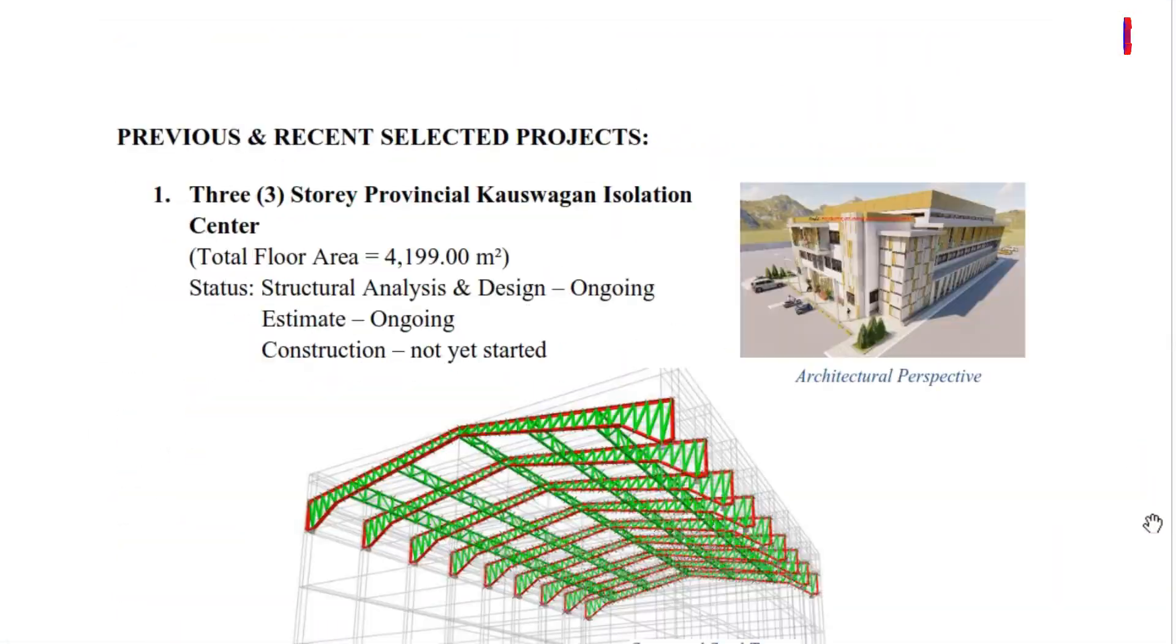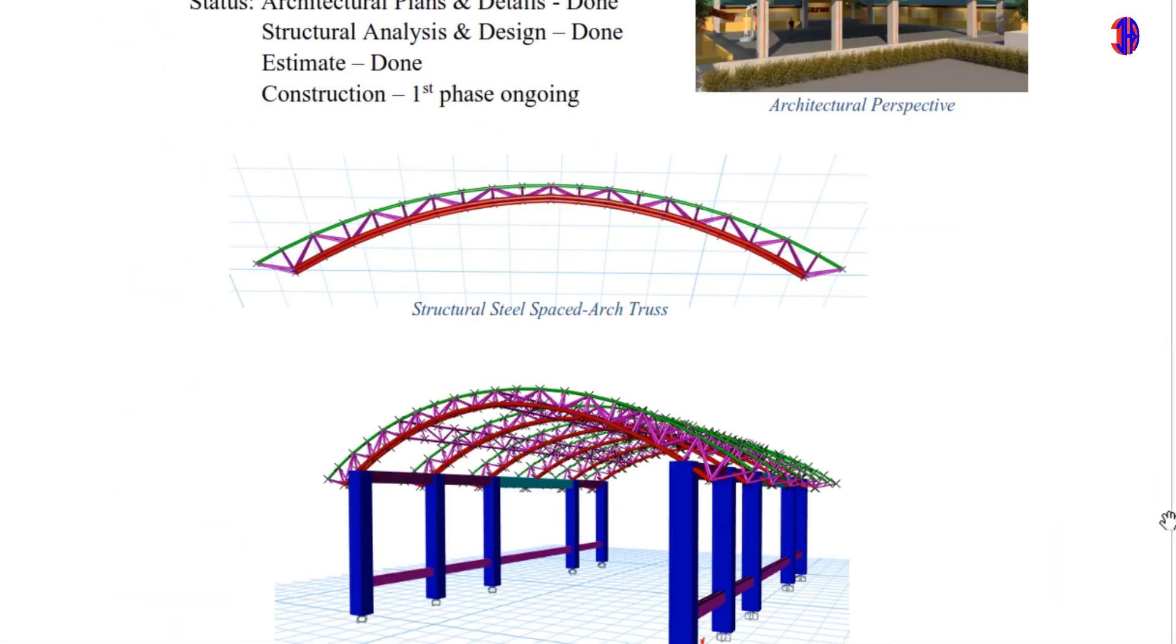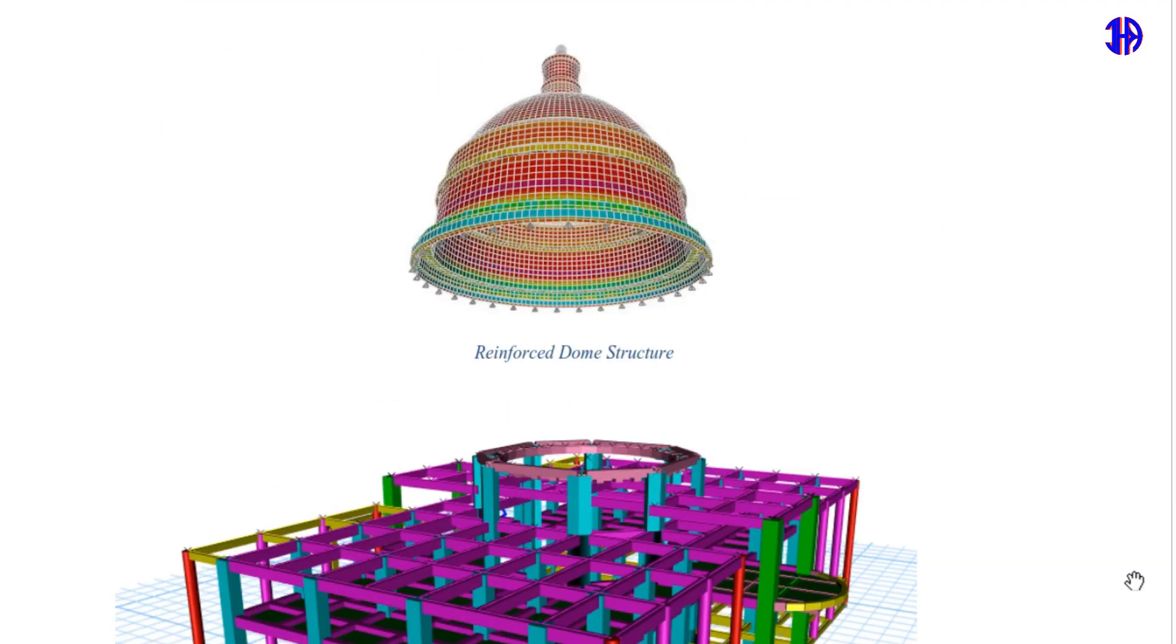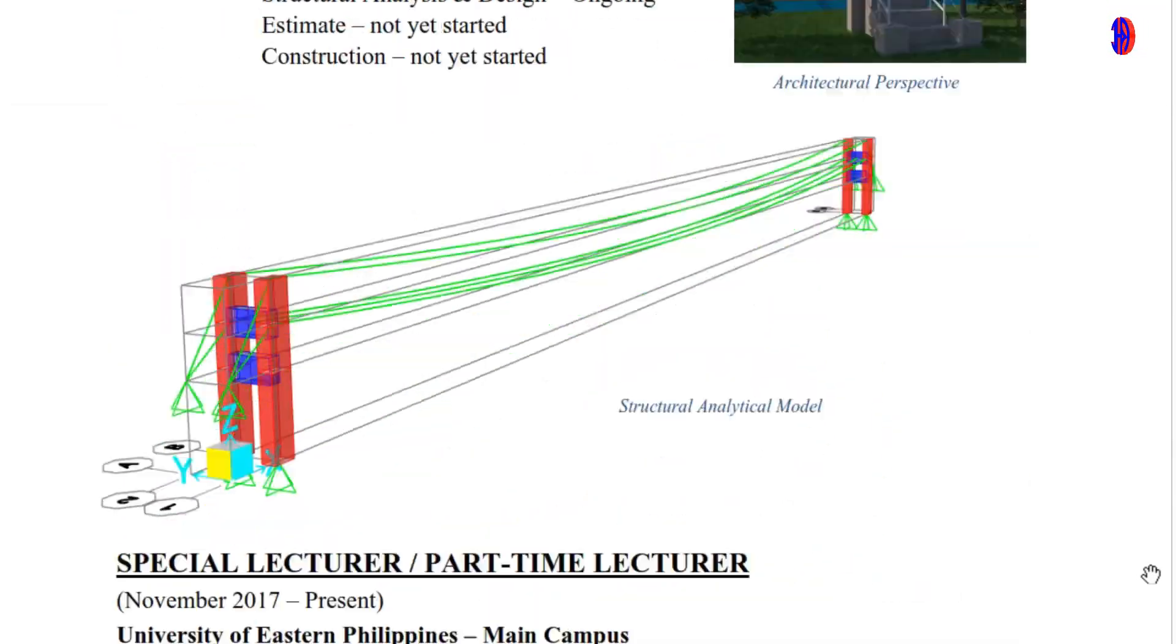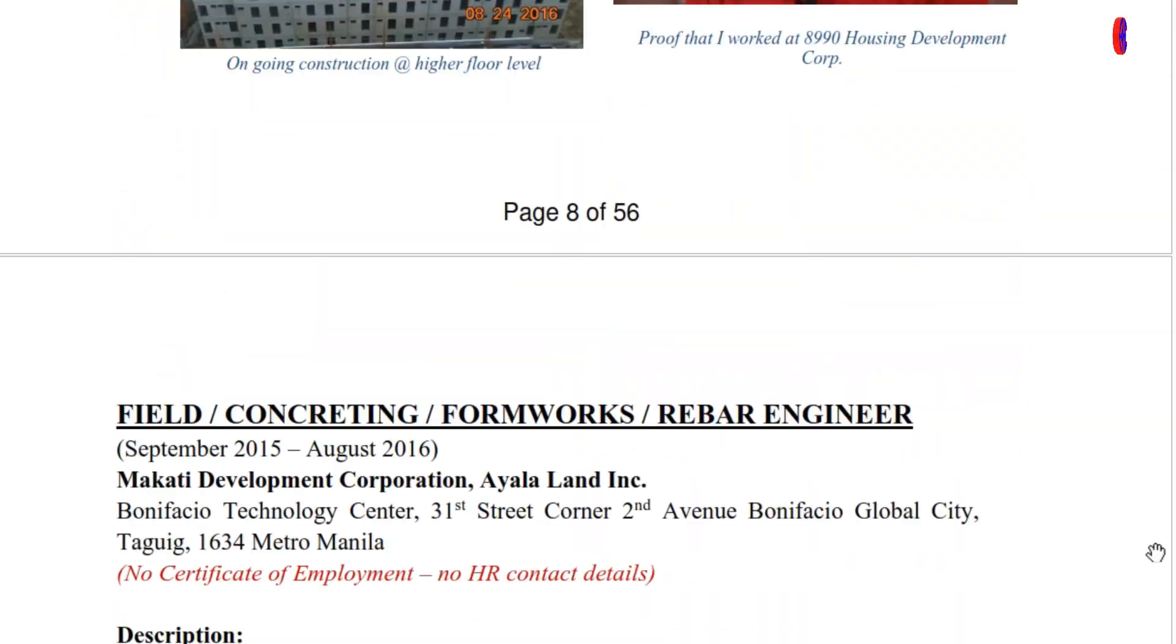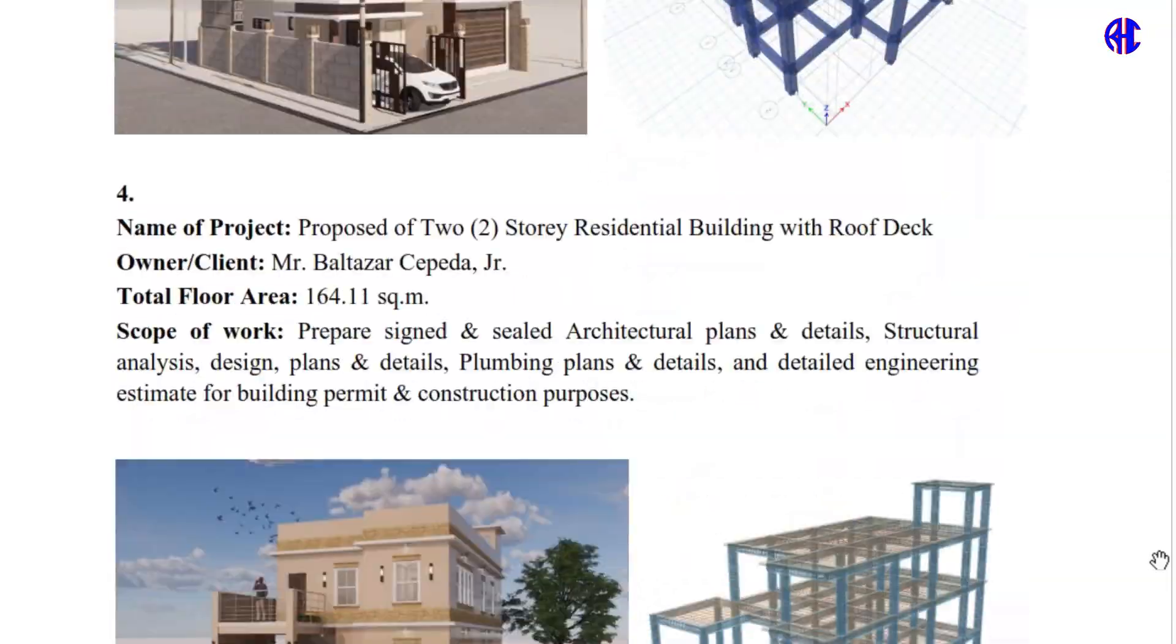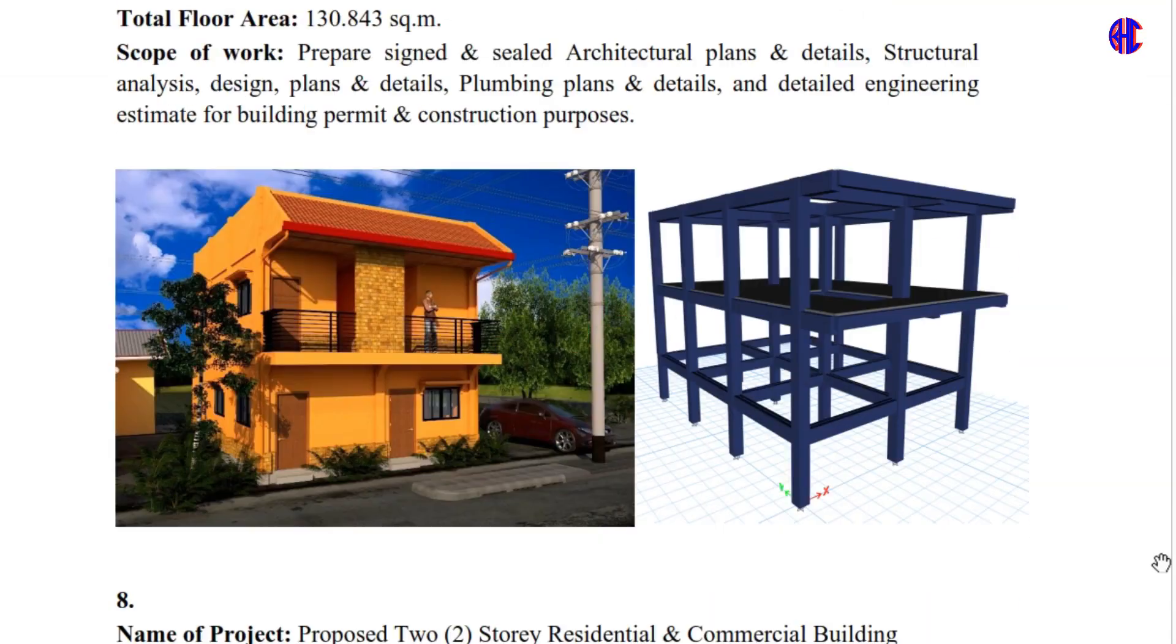This tool was developed by Ruwill Hermosa Cepeda, a registered civil engineer, registered master plumber, certified project manager, and certified safety officer, with more than seven years of experience in project management, academe, structural engineering, and plumbing works.